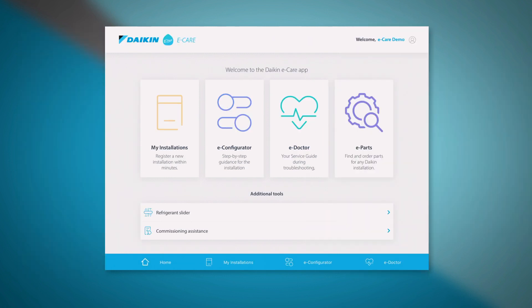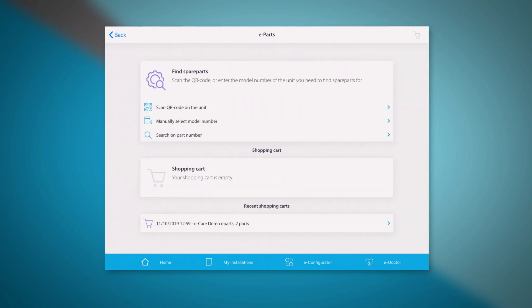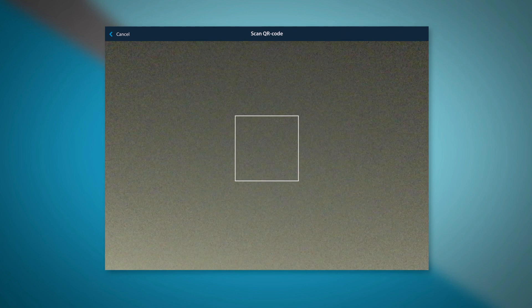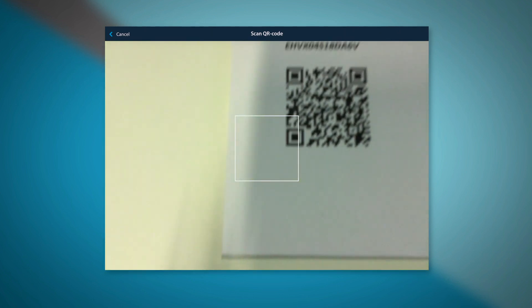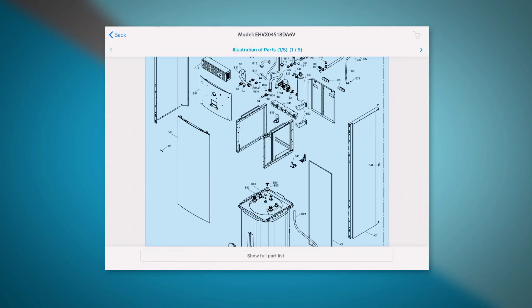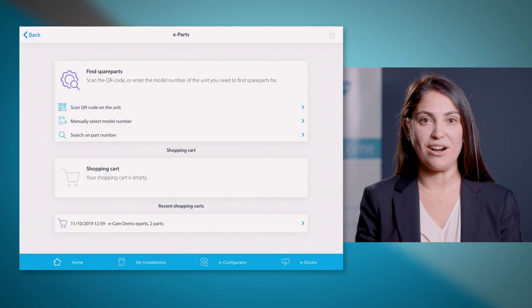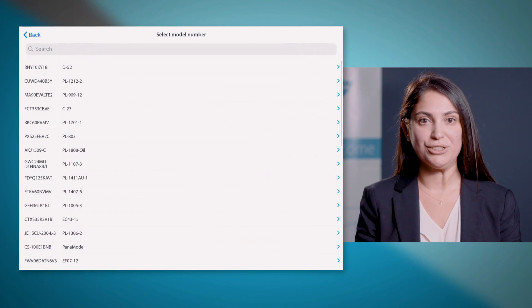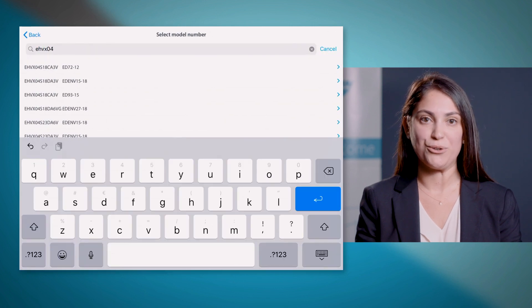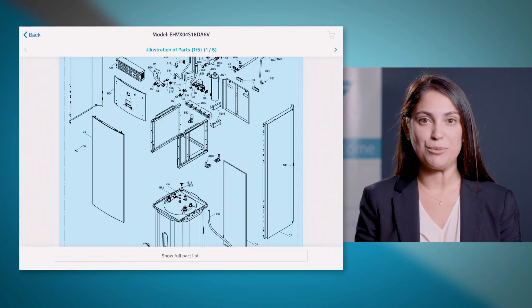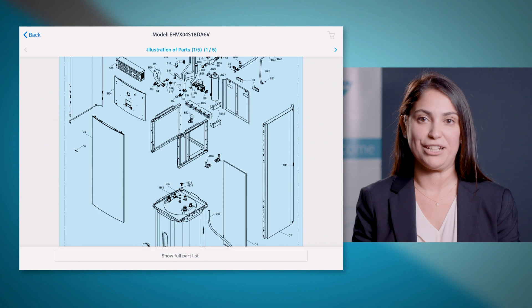On the home screen, you will find the ePars section for spare parts selection and quotation for any Daikon product. Finding the required part can be done in two ways. First one is scanning the QR code on the product which will direct you to the spare part list and exploded views of your Daikon unit. In case you are not next to the unit or the unit does not have a QR code, you can enter the model number manually.